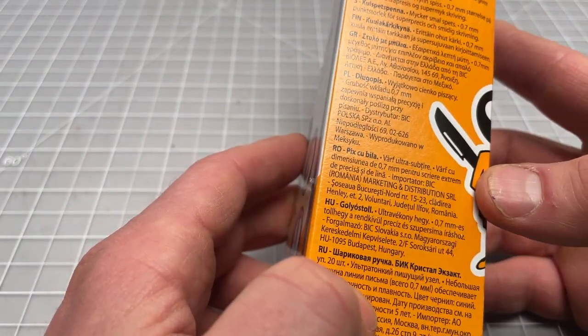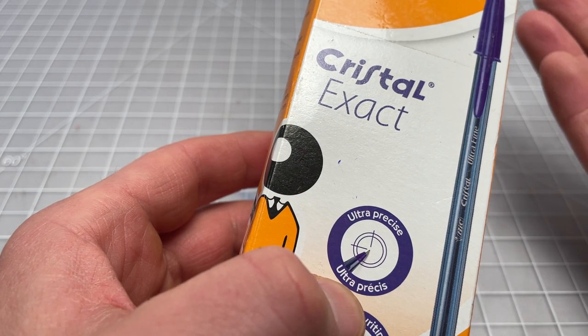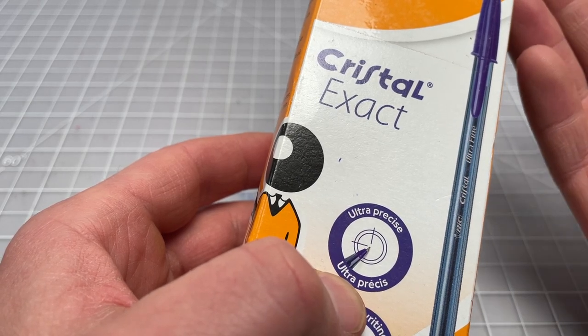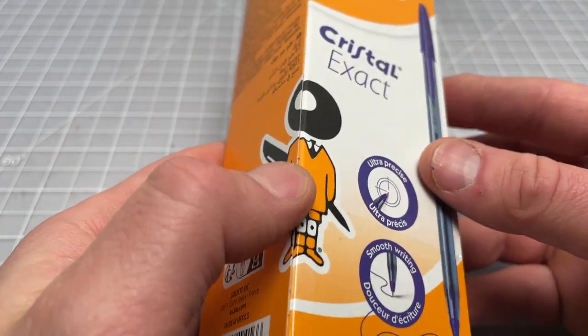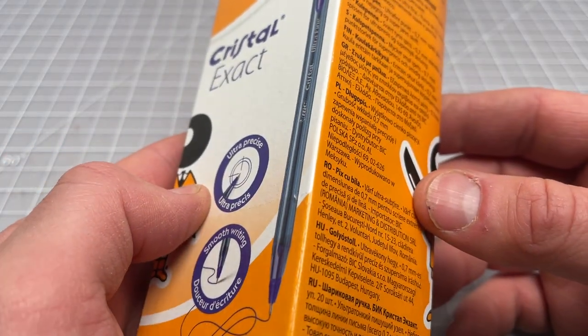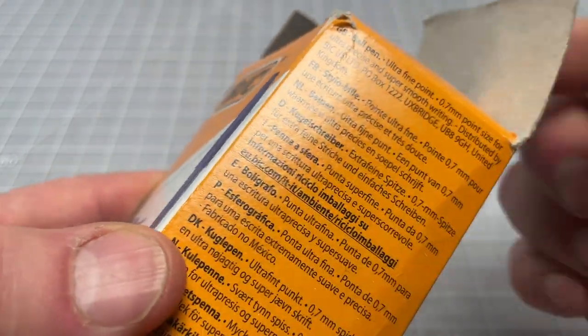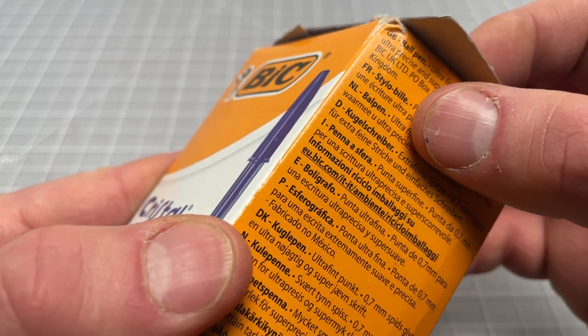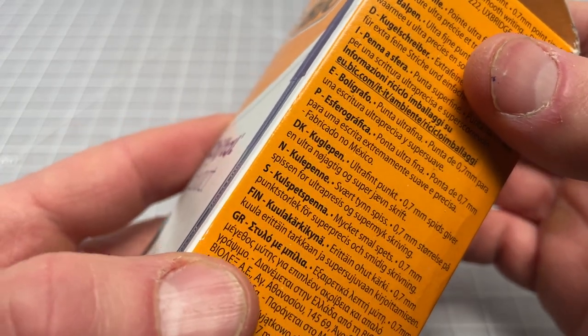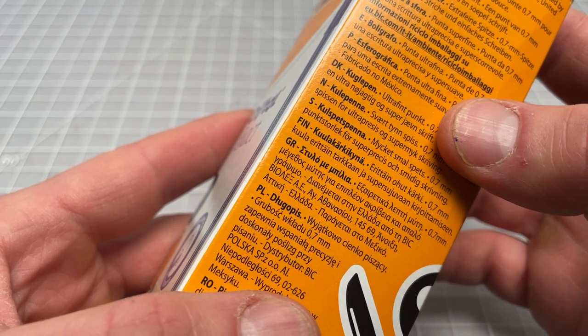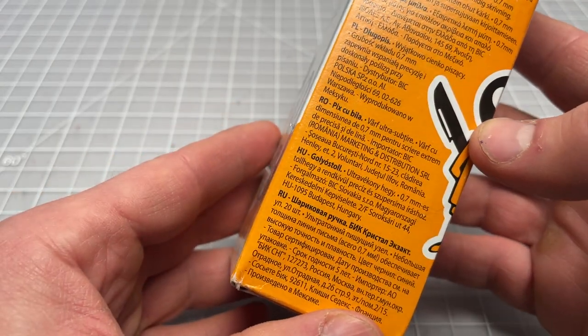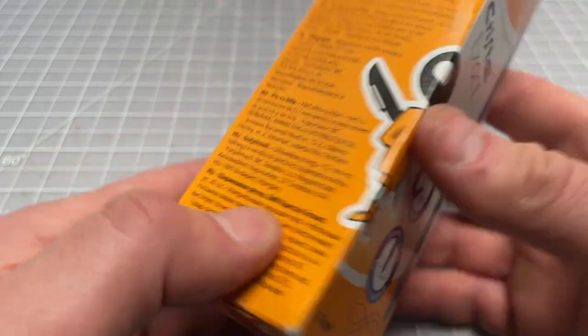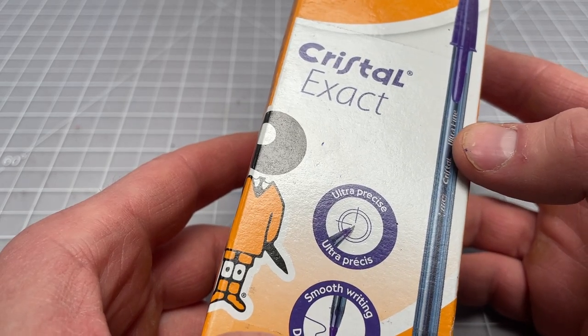So what's the deal with the BIC Crystal Exact? There's really not much to it. It's the same pen with a smaller or finer tip. The packaging doesn't have anything too revealing on it. You may not find this in the U.S. that often, but you can see it's sold in Great Britain, France, Netherlands, Germany, Italy, Denmark, Finland, Sweden, Switzerland, Greece, Poland, Romania, Hungary—I'm sure I'm missing a few.